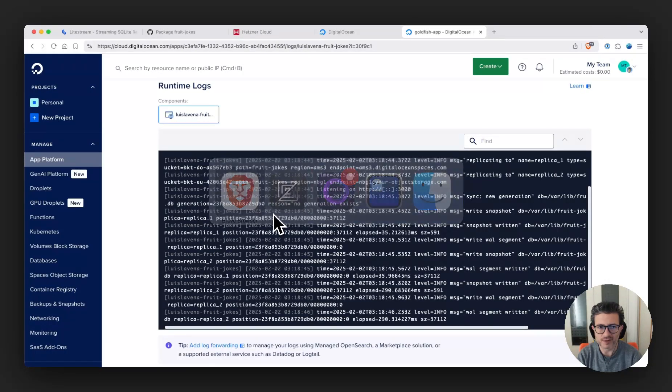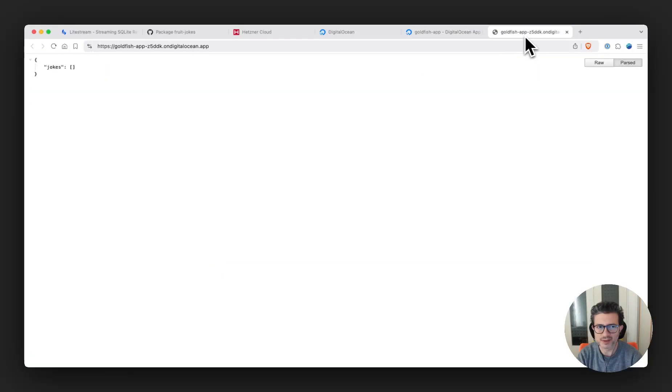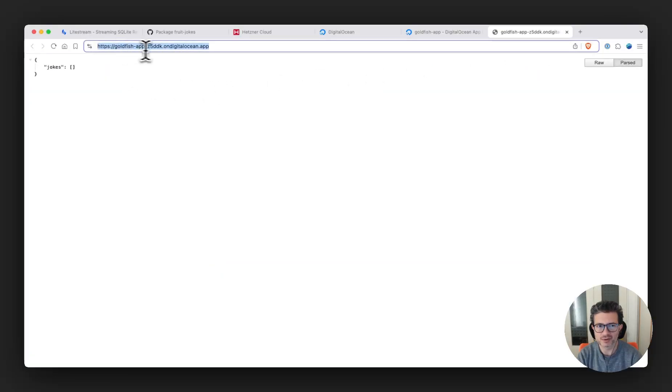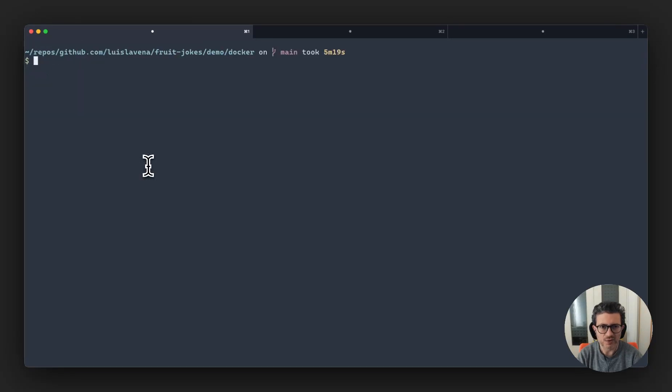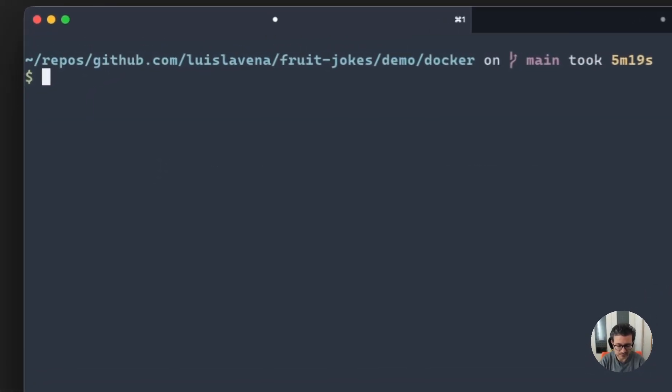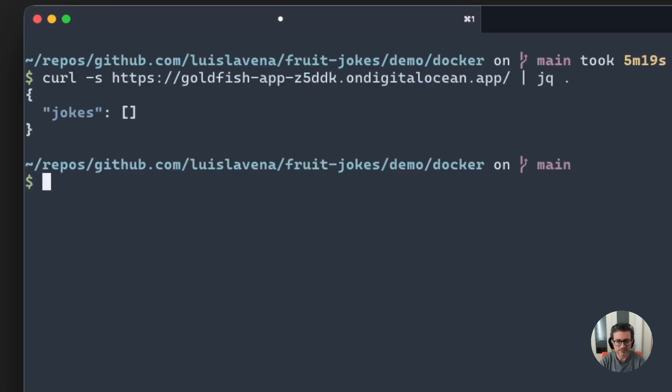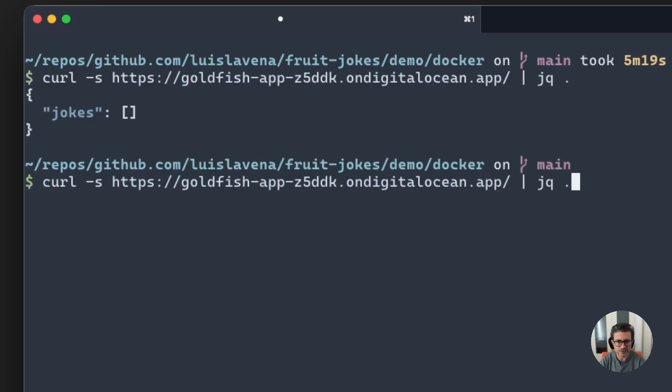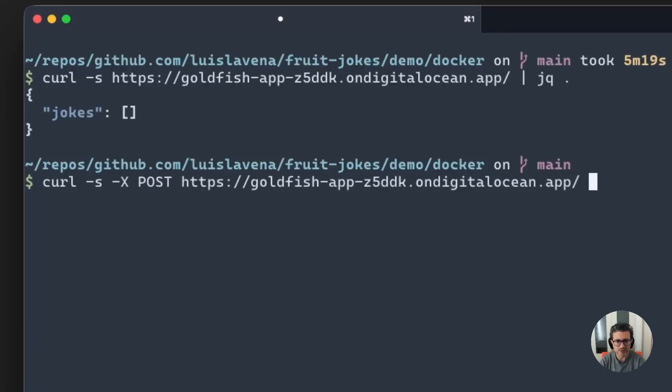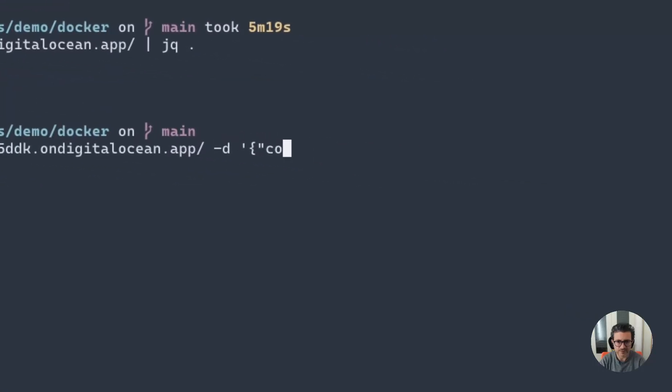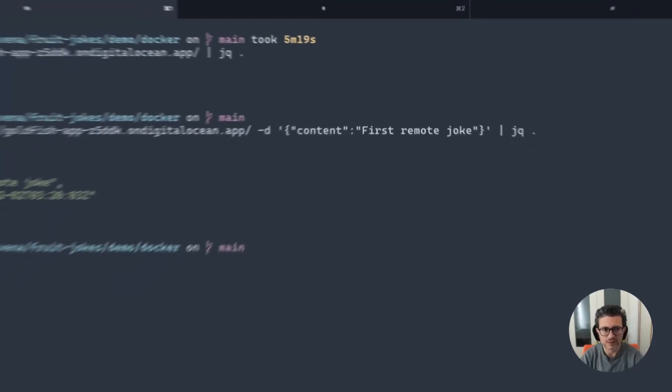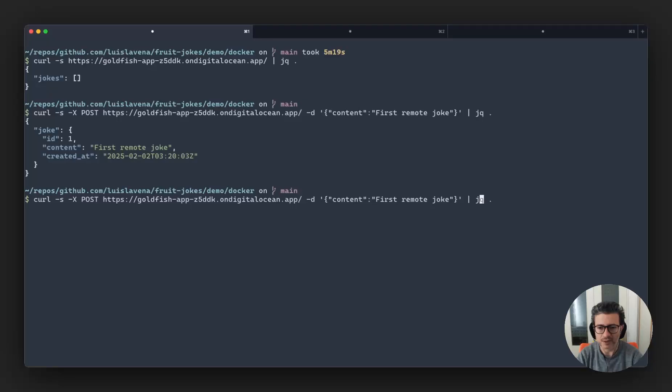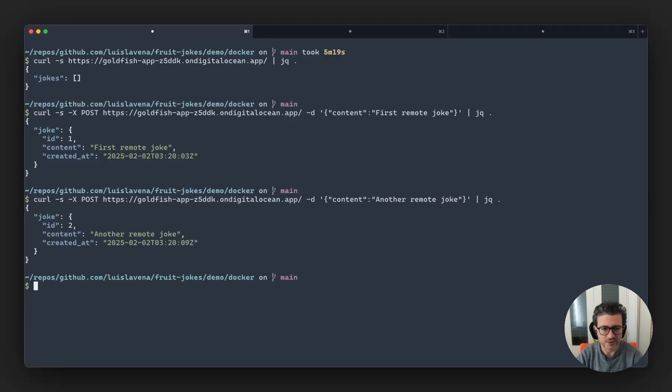And this is running. But of course we're going to go to this URL. This is the URL of our application. It doesn't have any joke as expected. So we're going to be creating jokes on it. We're going to be doing curl to that URL, check, there is no joke. We're going to be doing that next, X POST with data content, first remote joke. It created a joke. Another remote joke. We have now two jokes.